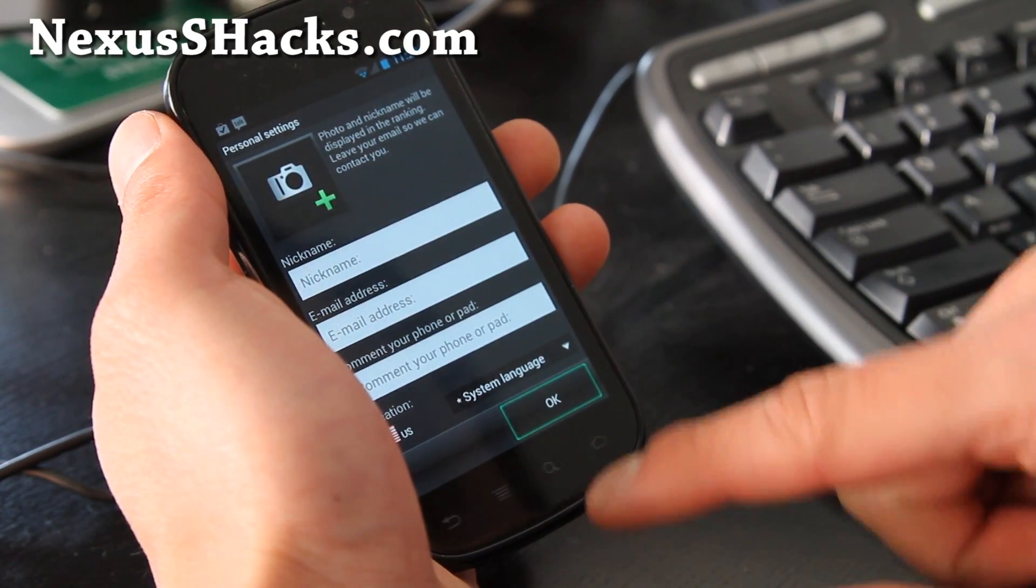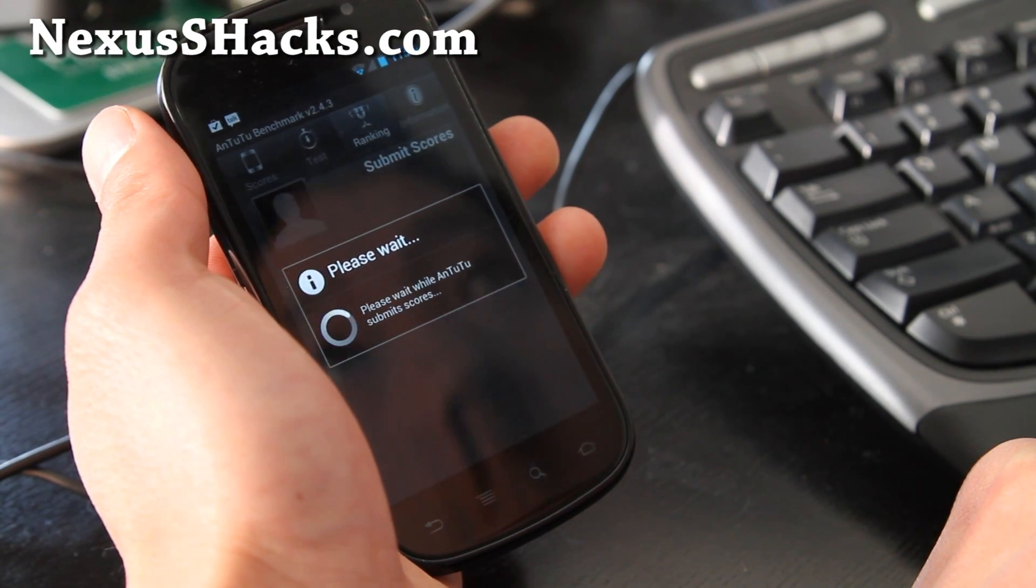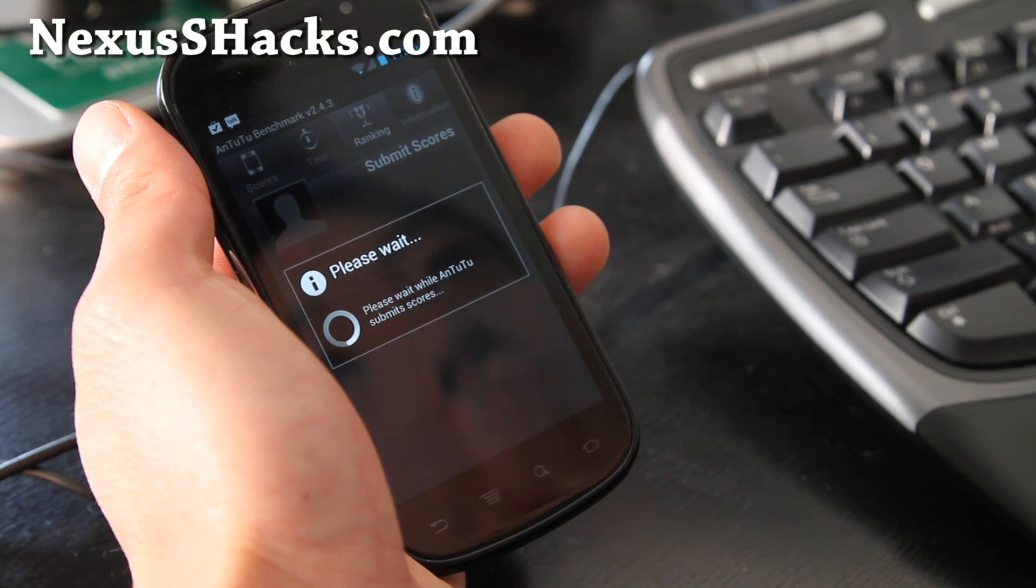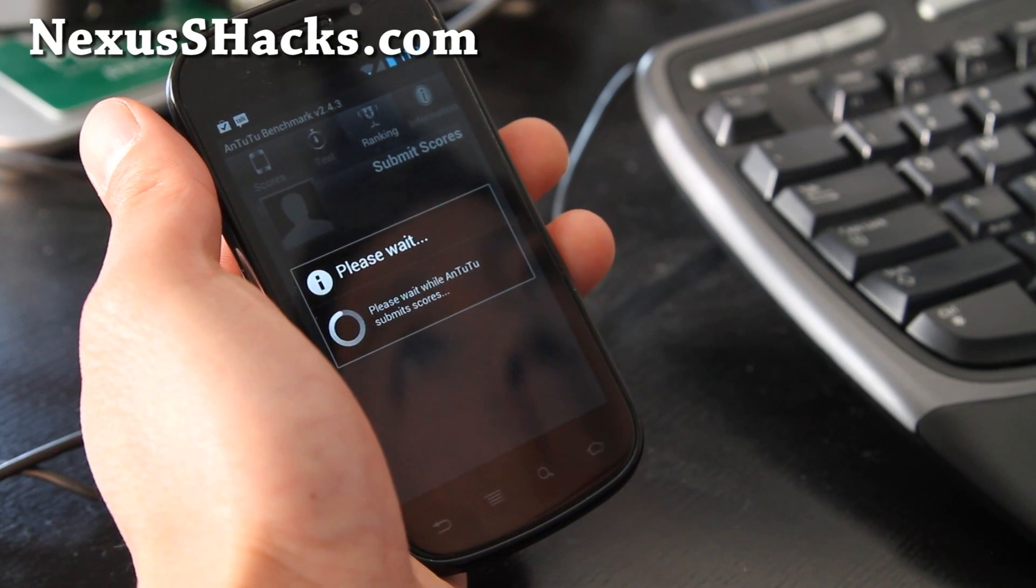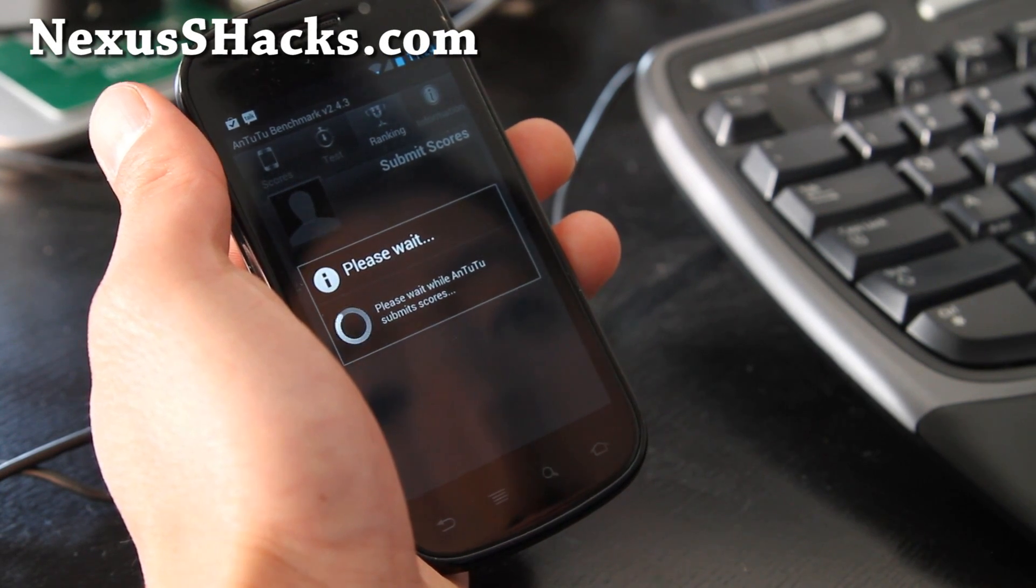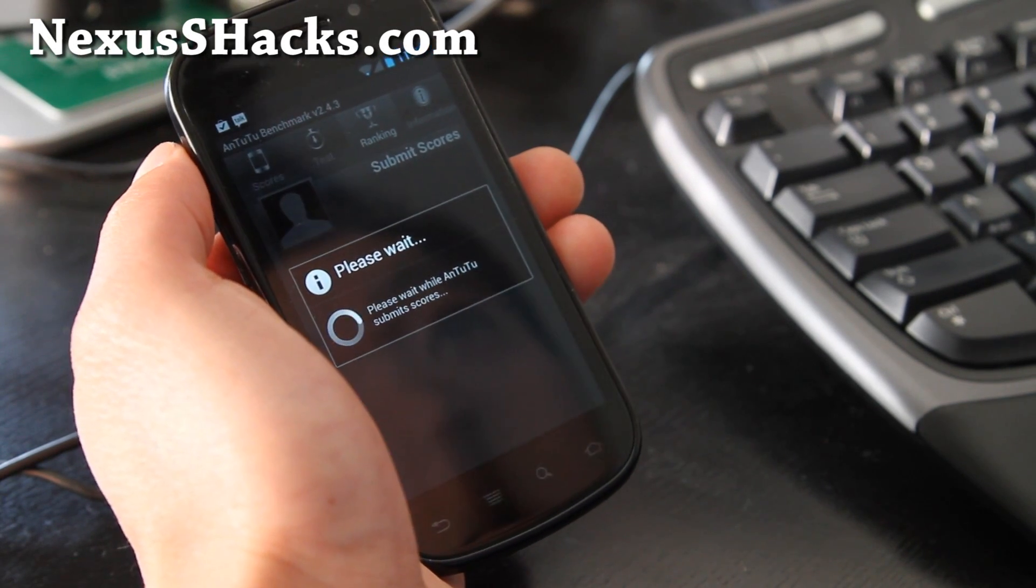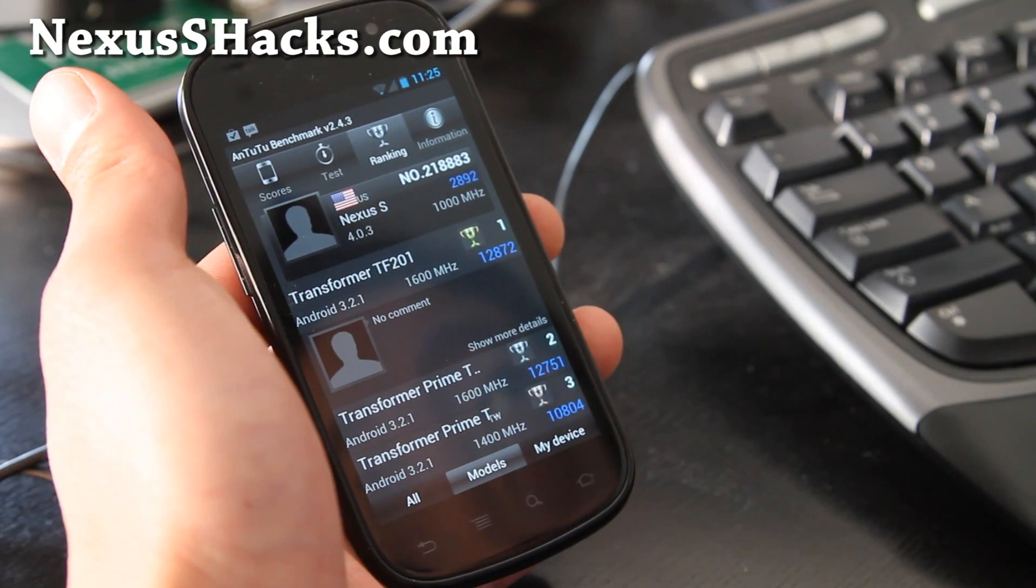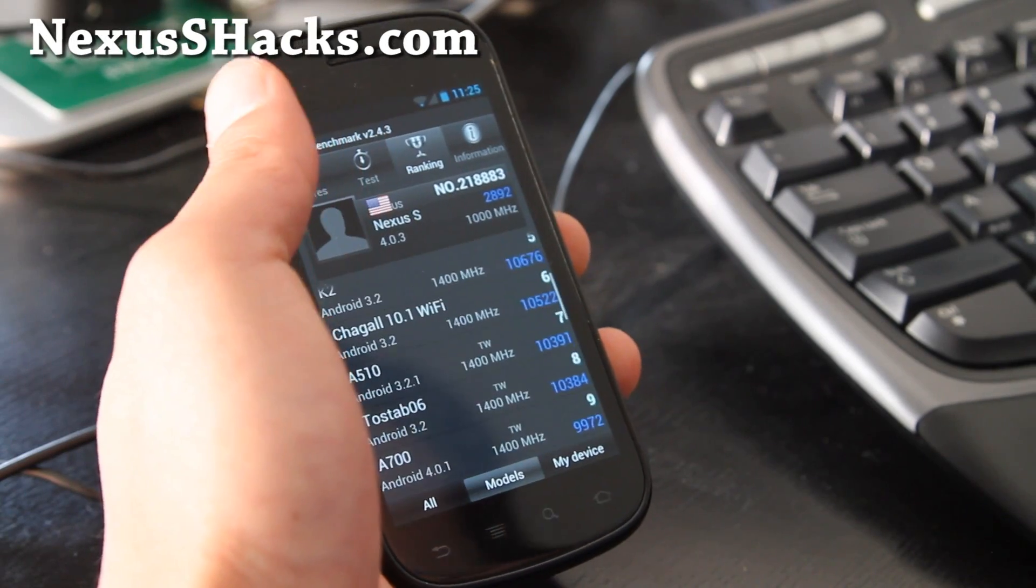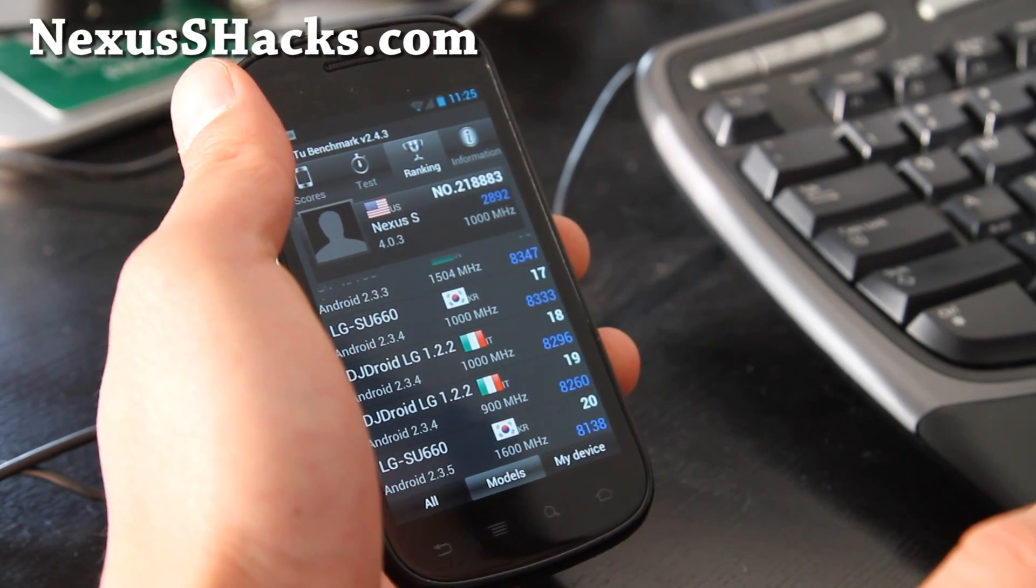Okay. Let's compare to the scores here. Let's see what we get here. Okay, it's taking a while. I'll be back. So there's the score, 2892.